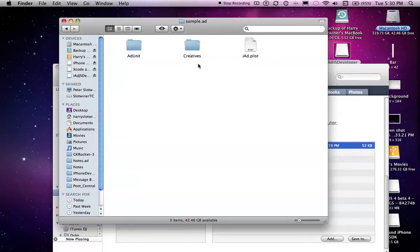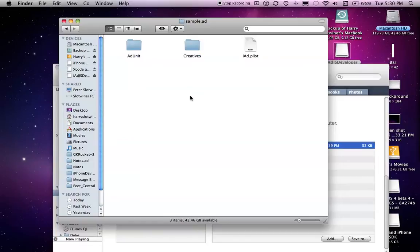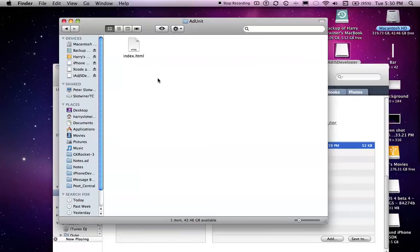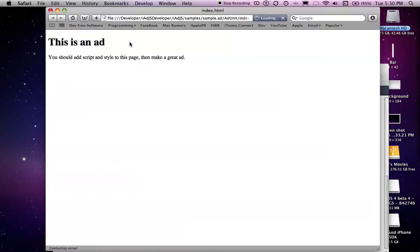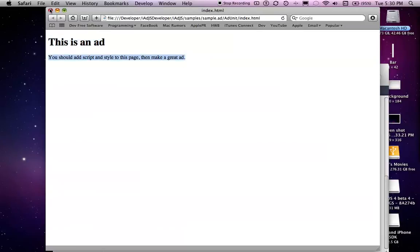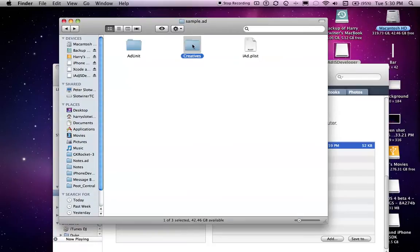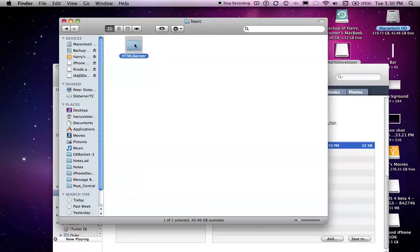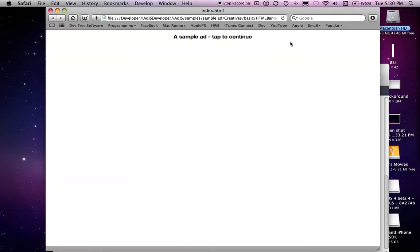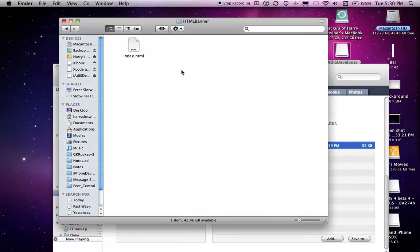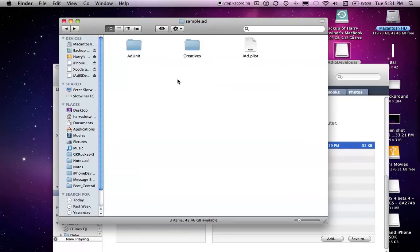The ad unit kit, the creatives, and the iAd.plist. I'm not quite sure why you need, what exactly the creatives is for, but I think the ad unit is obvious. This automatically opens up, the index.html automatically opens up. This is an ad, you should add script and style to make this page and make a great ad. If you go into basic, you have to have a little banner there.